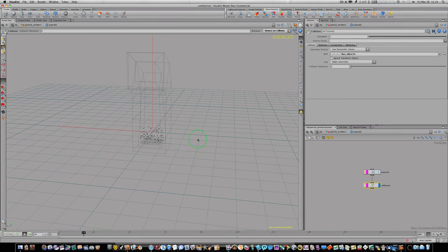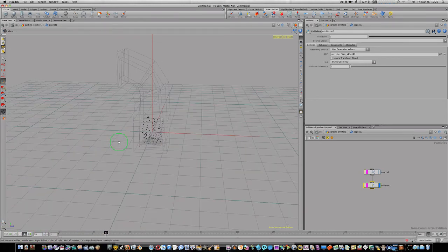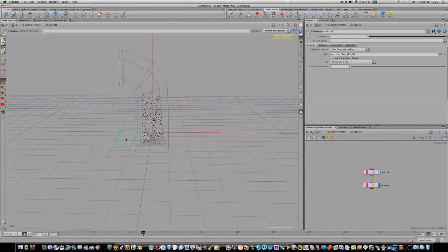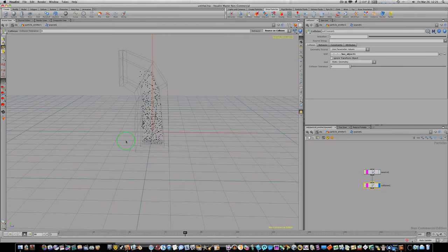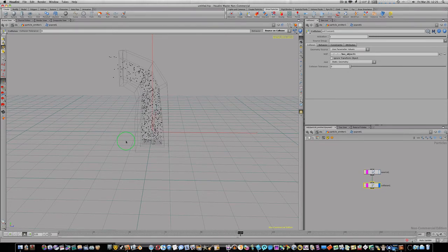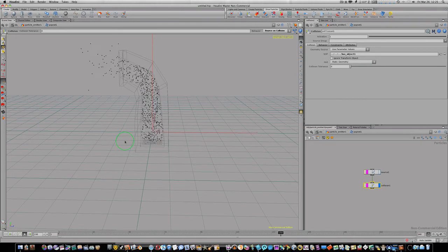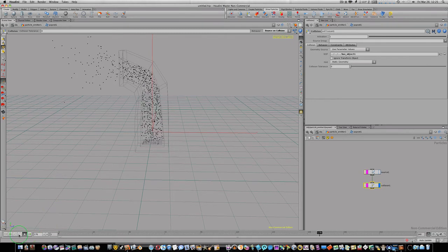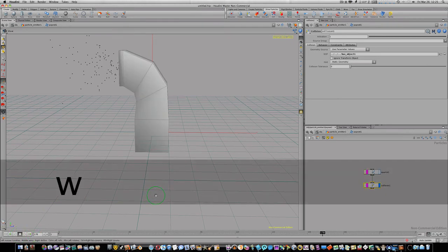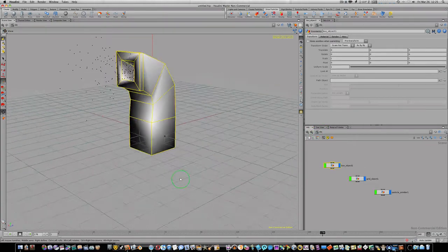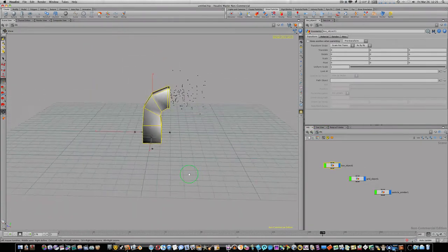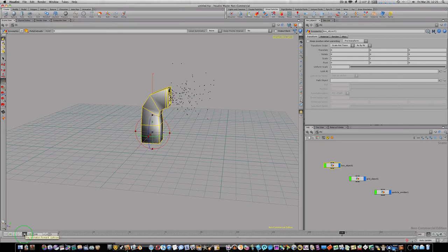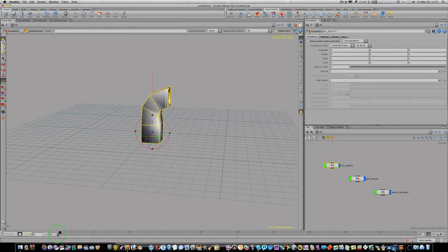And now as you can see, if I scroll back to the beginning and play this, you can see our particles now are going to collide with our vent and they're going to pass right on out the front. Pretty cool, huh? So let's go back to object level, turn off our wireframe, and now you can see we've got a pretty good little mist coming out there.